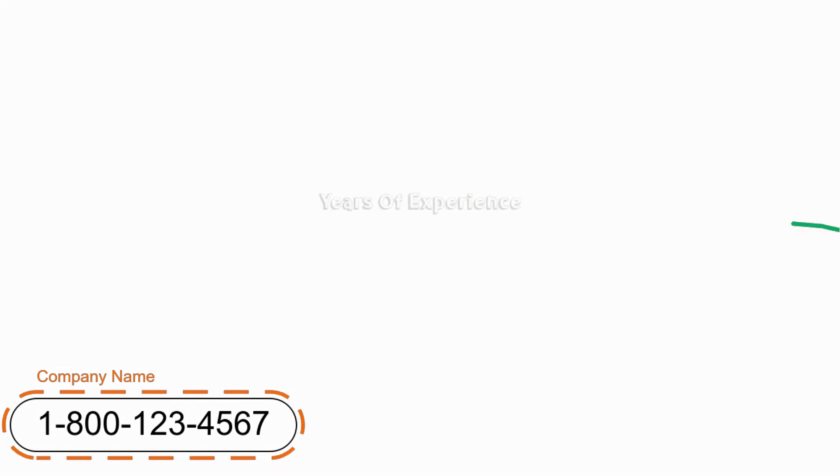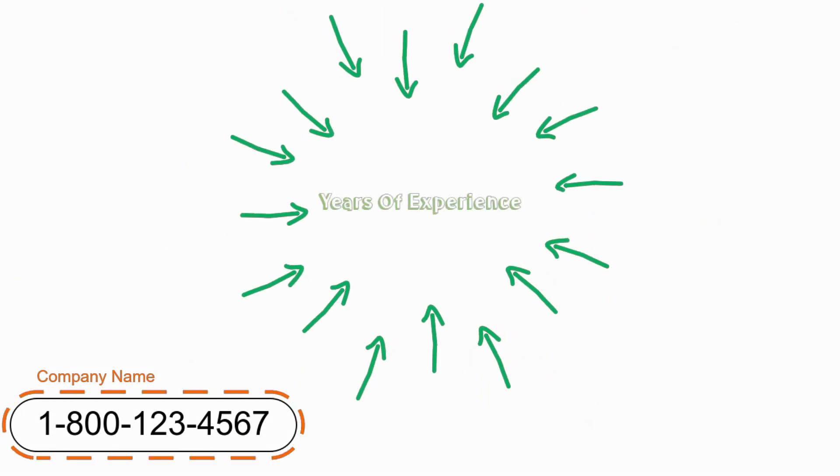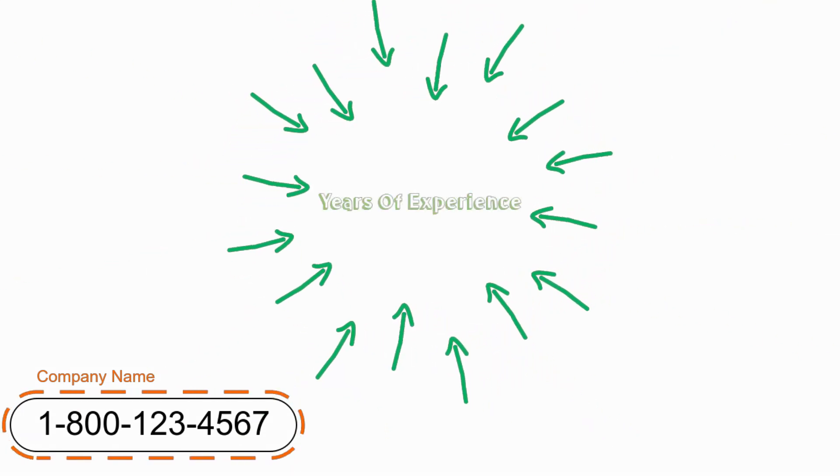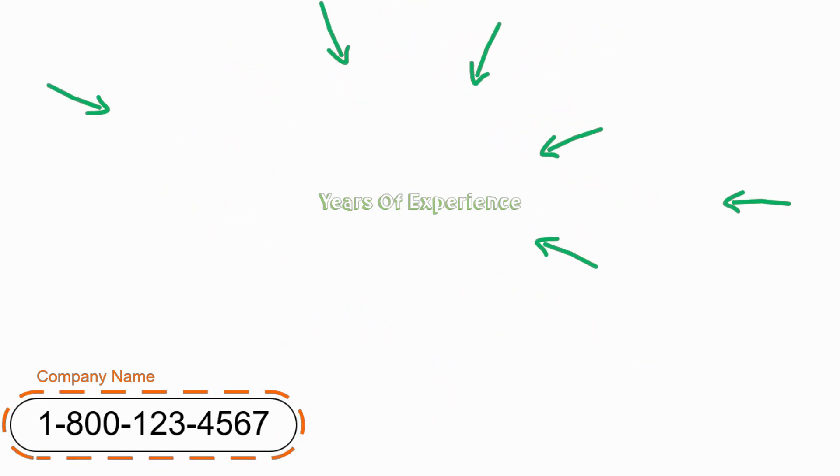Our tradesmen have years of experience, are reliable, hardworking, and they get the job done right the first time.